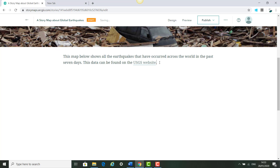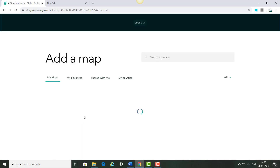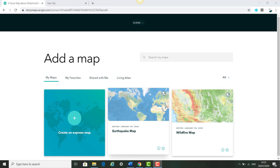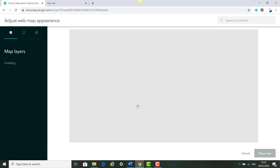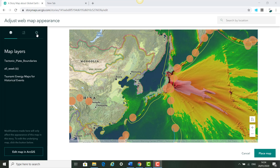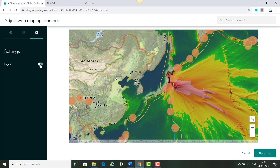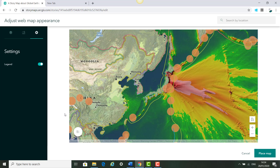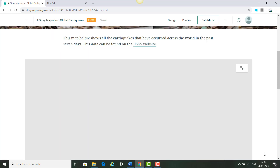Next we'll click Enter, then click the plus again and click Map. We'll see the two maps we created in part one of this training course and we're going to click on the earthquake map. Once the map opens you'll see the layers, and you can also edit in ArcGIS Online. We're going to click Settings and enable the legend so we can see the legend for the different information on our map, then click Place Map.